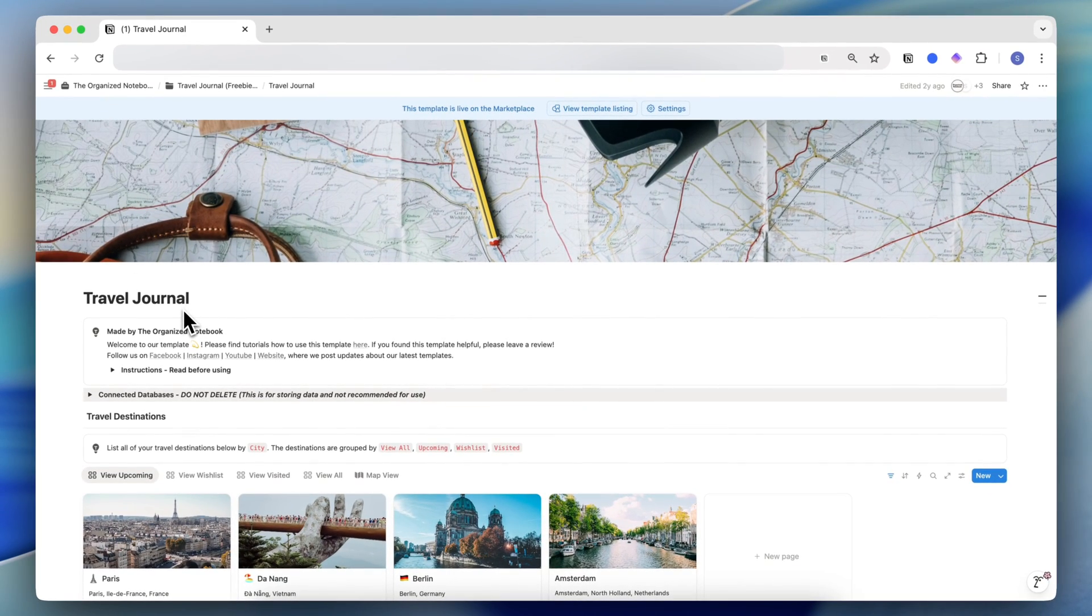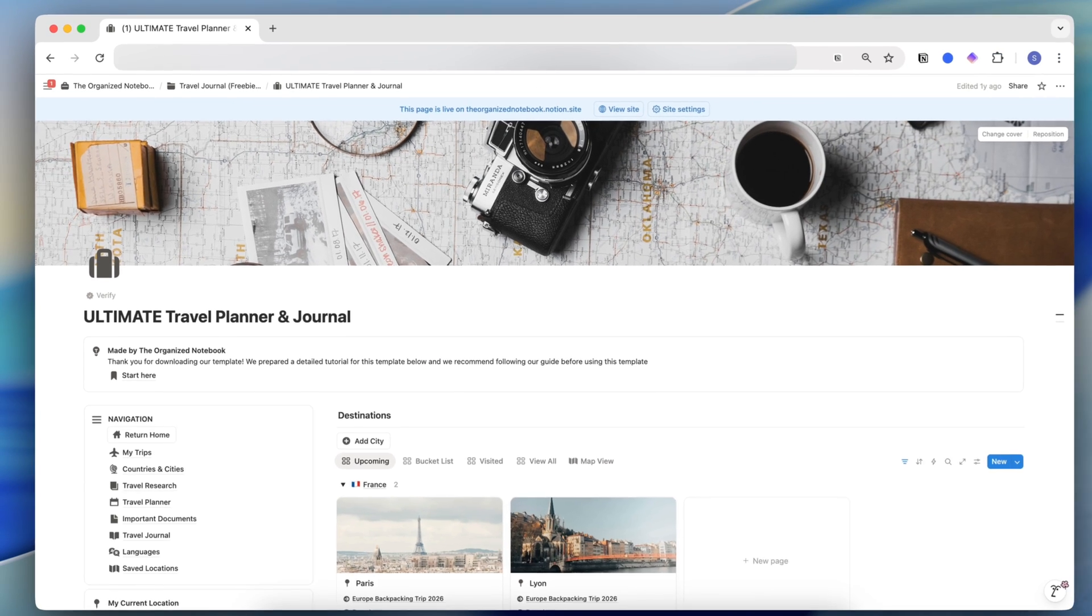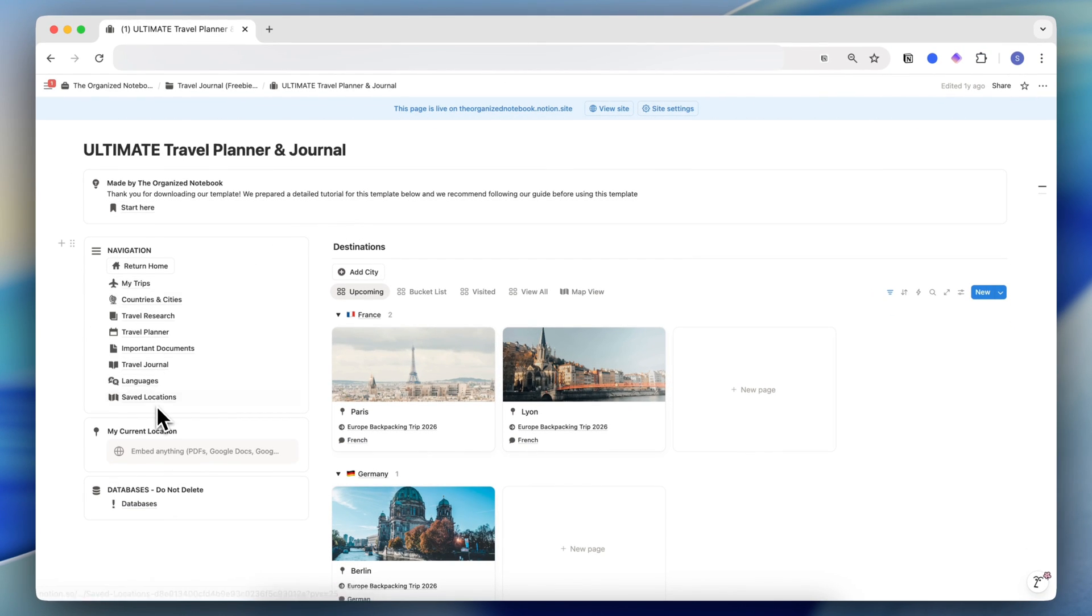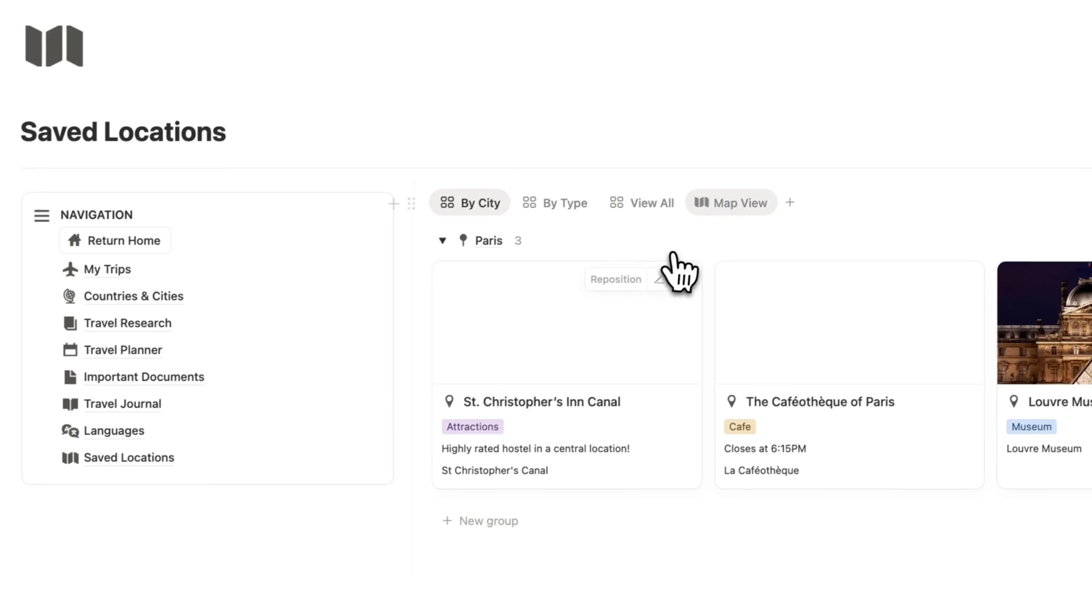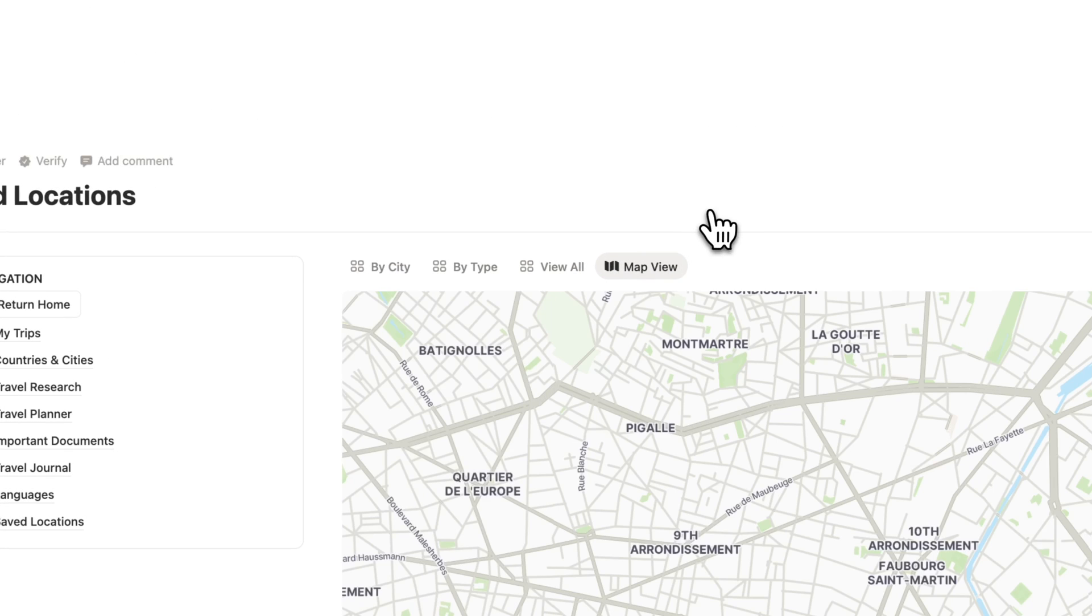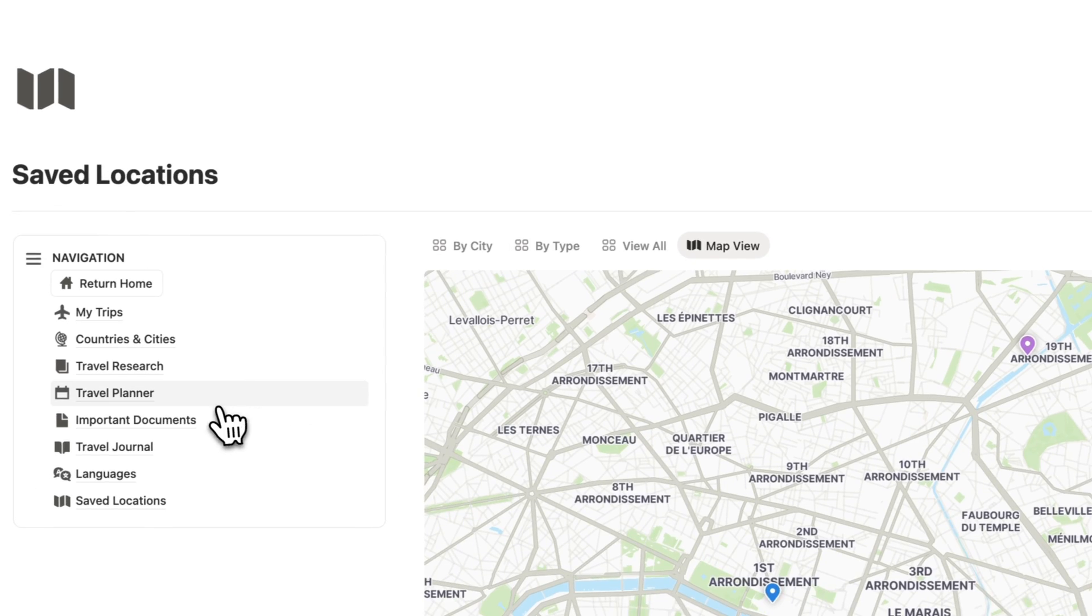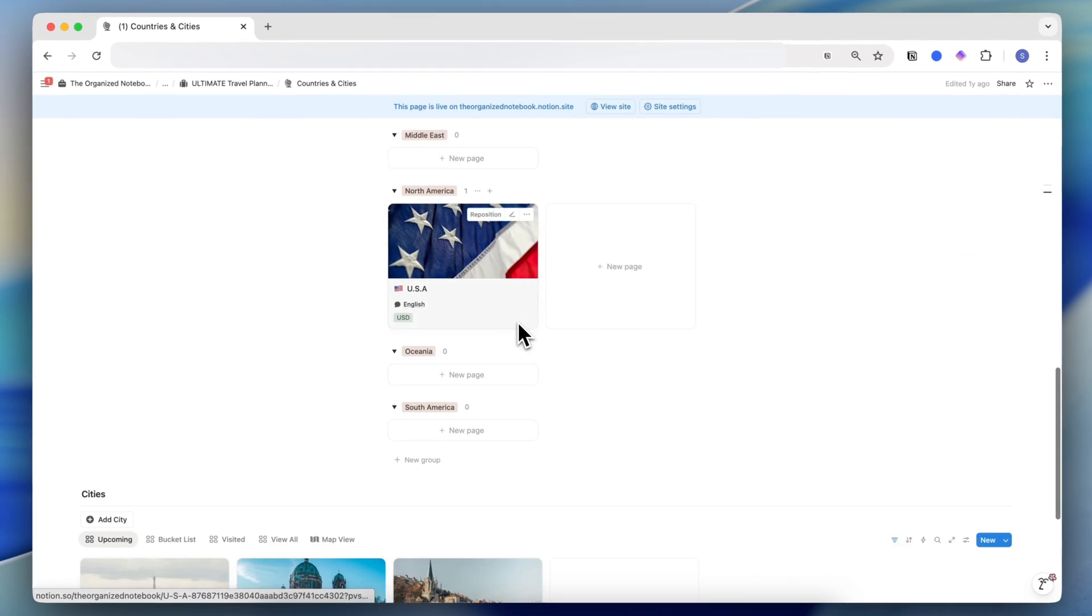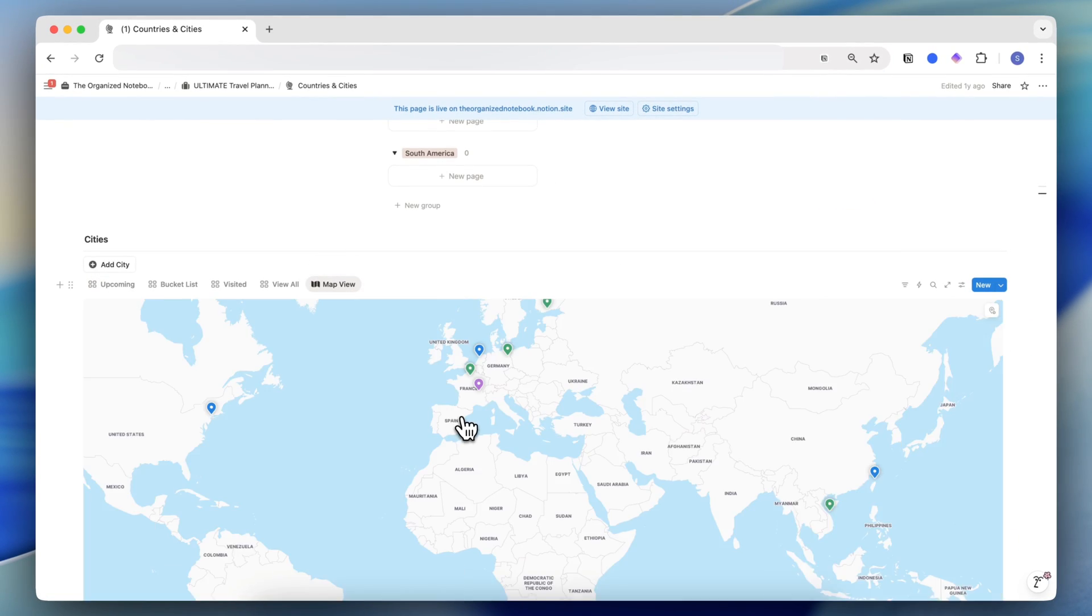And this travel journal is completely free. There's also the ultimate travel planner and journal with a lot more features that you can also check out. This one has saved locations in a map view so you can see them like this. You can also see the cities in map view as well by going here to see all of the map view.